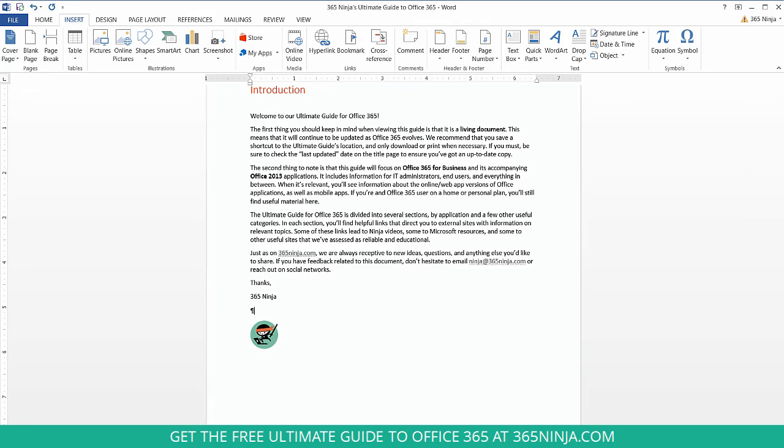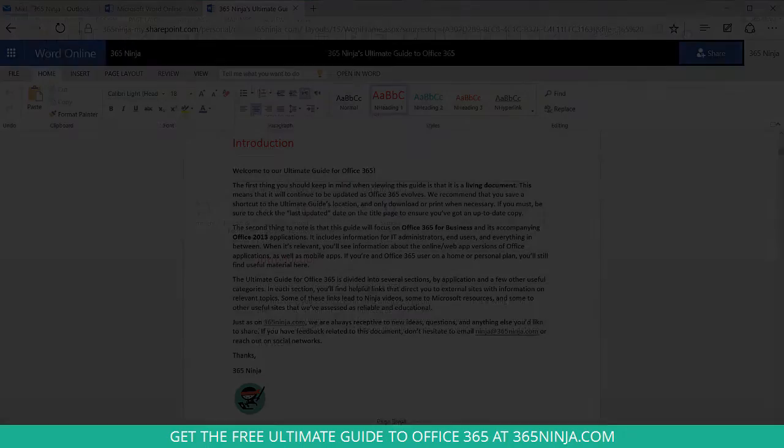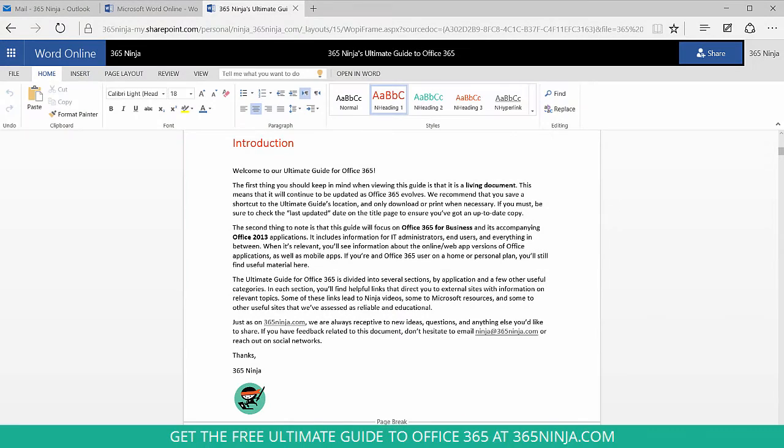Now let's switch over to Word Online. In Word Online, similar to a lot of other features, we have the ability to insert symbols but we just have a much lighter version of it.